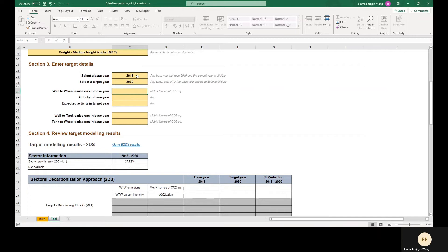Now the tool asks us to enter well-to-wheel emissions. A quick note on terminology: well-to-wheel emissions are the sum of well-to-tank emissions and tank-to-wheel emissions. Well-to-tank emissions are the indirect upstream emissions related to fuel production and distribution, as well as electricity generation for electric vehicles. Tank-to-wheel emissions are the direct use emissions from fuel combustion. Well-to-wheel emissions therefore represent comprehensive coverage of the emissions associated with transport activities. For more information, please consult the SBT Transport Guidance.